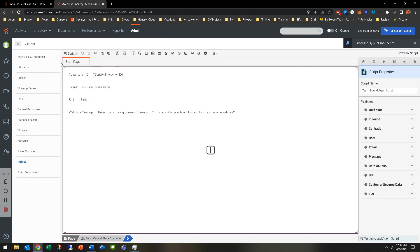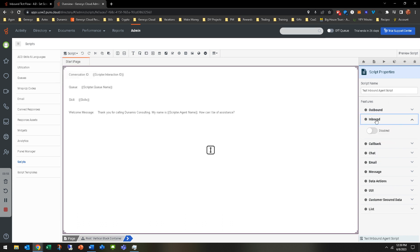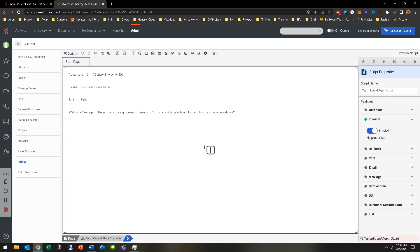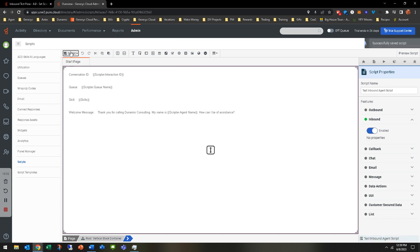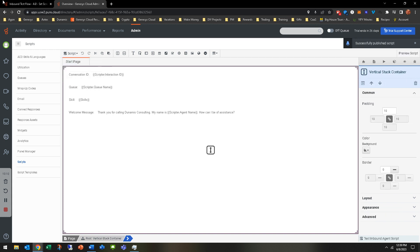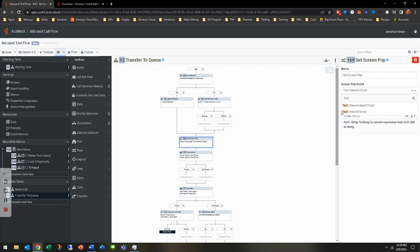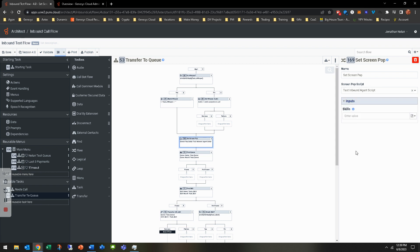One thing you do have to check for, and this is probably why it's not showing up - in script properties, usually when you do the default outbound, default inbound, default callback script, it will automatically highlight it. If you do a blank, you do have to go to where you want this enabled, click the enable button, then save, then publish. That's just a simple thing that's always forgotten. So that's in script properties.